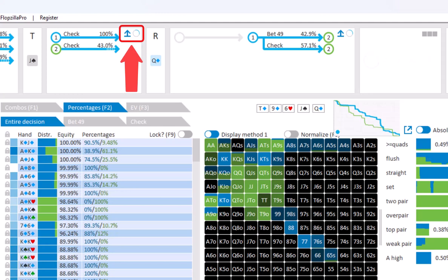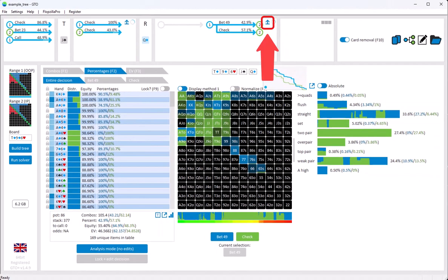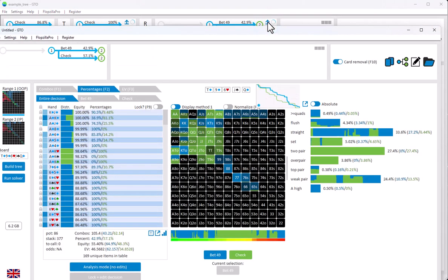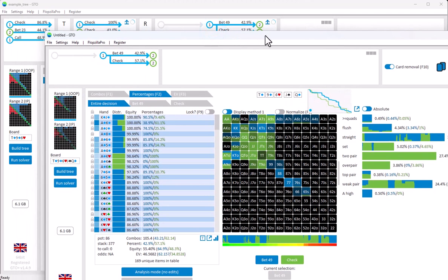This second icon is an export icon. If you click it, then the selected turn or river line will be exported to a new window of GTO Plus. So if I click here for the river, then a new window is created that contains the selected line. Let me just close the window.